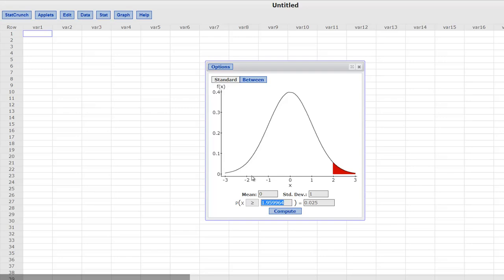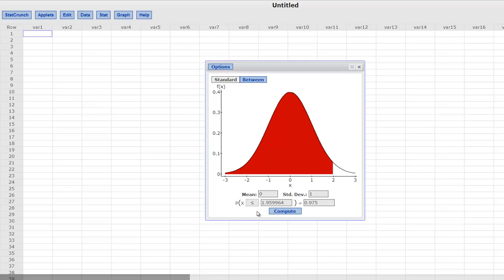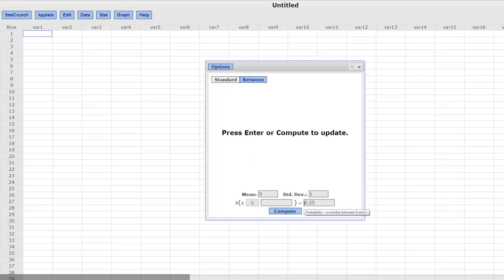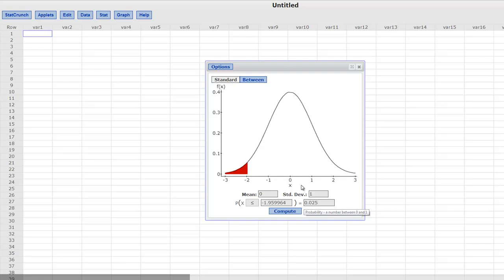And then if you wanted to do the lower tail, then you would just change it and you would look at the lower one. If we change it, you will notice that when you change it, it keeps your x and it changes your p-value, and now all of this is shaded and there is 97.5%. But if you now change this to 0.025, you will see that you get the negative version of the same thing.